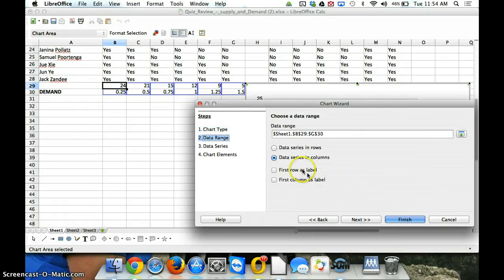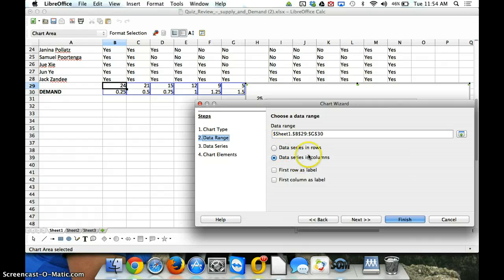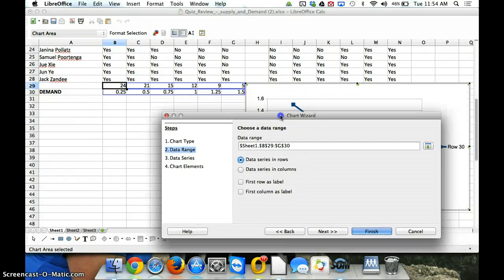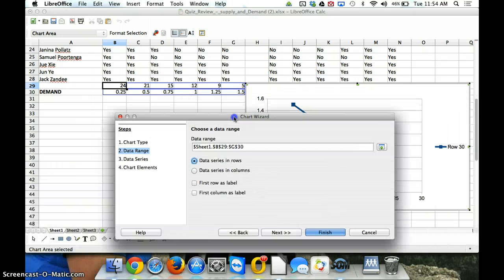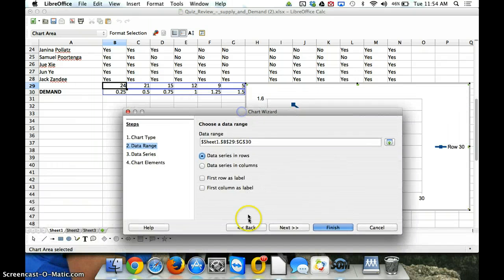The next thing we need is, our data is actually in rows, so we'll check that. And we can kind of see what's happening. It looks like we've got a nice demand curve.